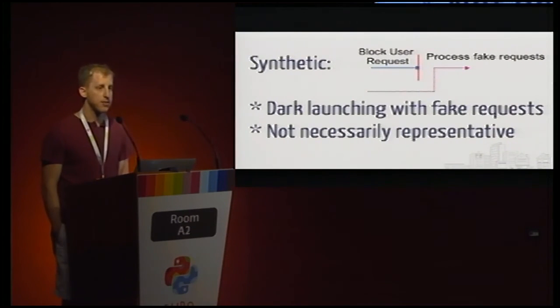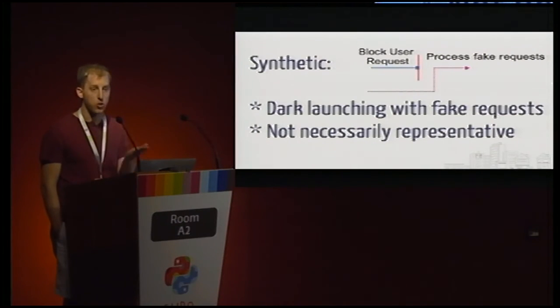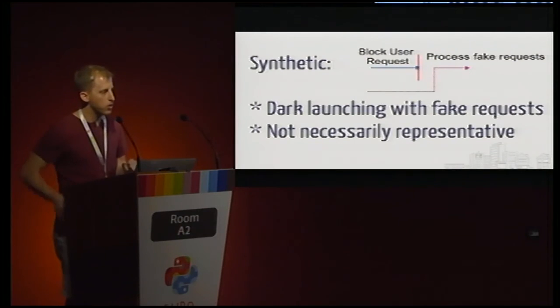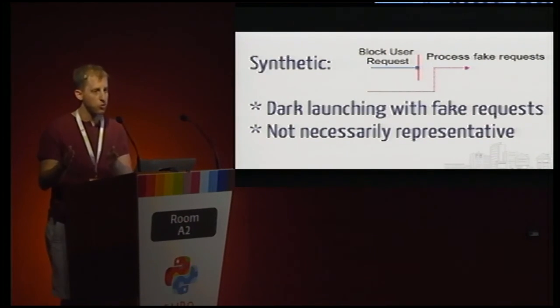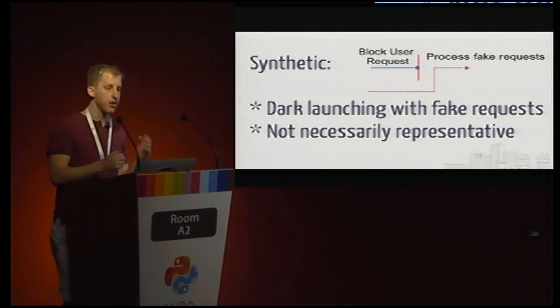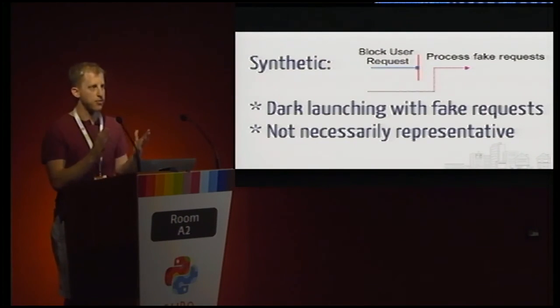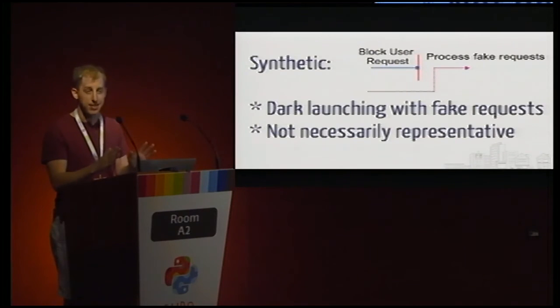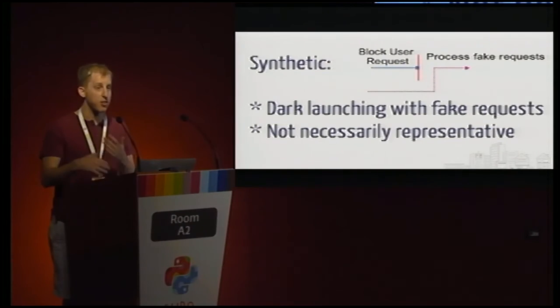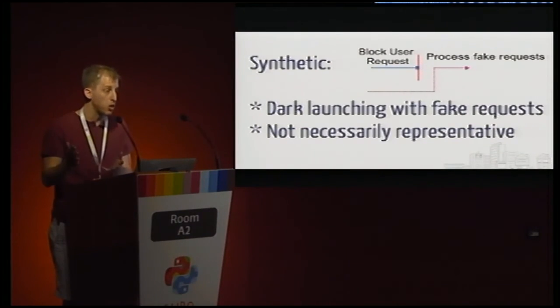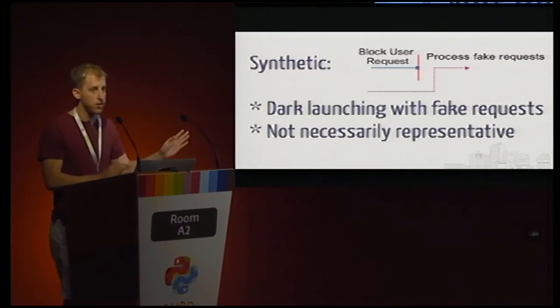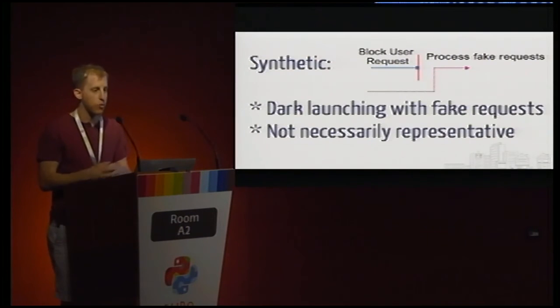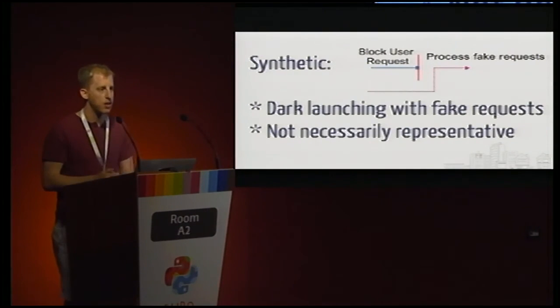One alternative for those kinds of situations is what's called synthetic requests. So as before with dark launching, we blocked real user requests, and then we secretly did them in the background. What we're going to do here is still block the real user requests, and then instead of processing those, we're going to process something fake that we've made up ourselves. In the case of the diner, you might imagine that every, let's say, five minutes, you ask the kitchen to make you a salad. This is a fake order. No one's going to eat the salad. It might be a little wasteful. But you can go ahead and figure out if those salads are getting made successfully, then the kitchen is probably doing okay.